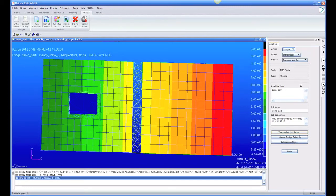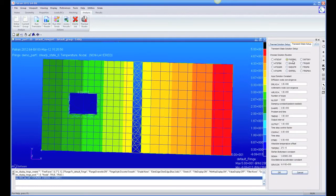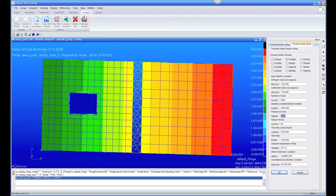Now let's run this as a transient model, and we're going to run it output every 60 seconds, and let's run it for 3,600 seconds or one hour to maybe 1,800 seconds, 30 minutes.